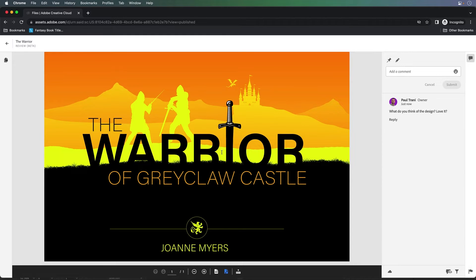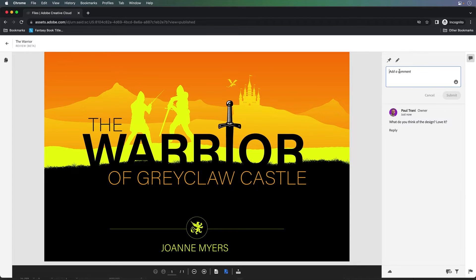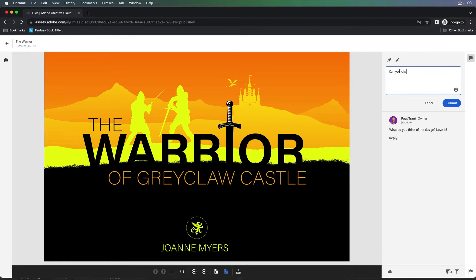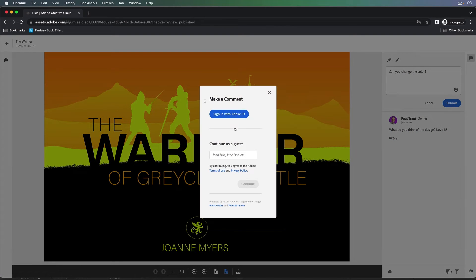Maybe they have comments, and taking a look at it, maybe they want to make a general comment like, can you change the color? We could submit that, and this is what we get here.